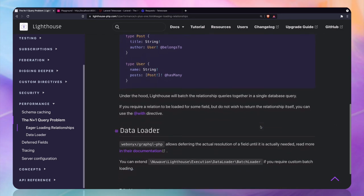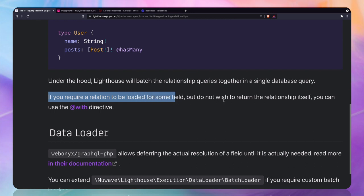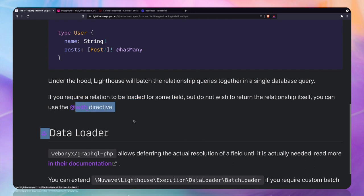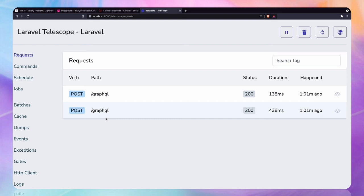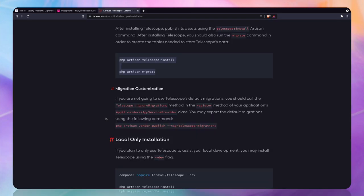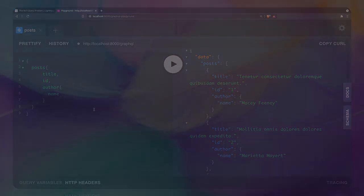But over that, it says if you require a relation to be loaded for some field but do not wish to return the relationship instance, you can use the with directive also. So much flexibility we get in this package. Now let's move to the next important thing.